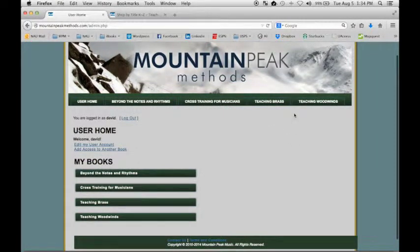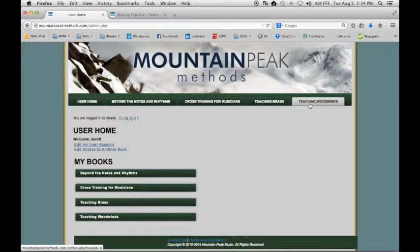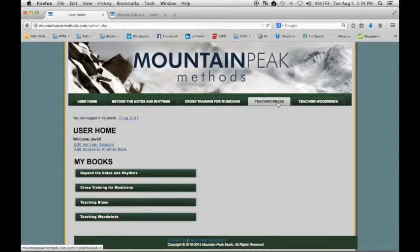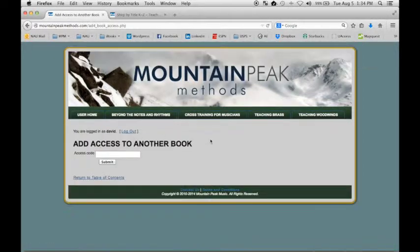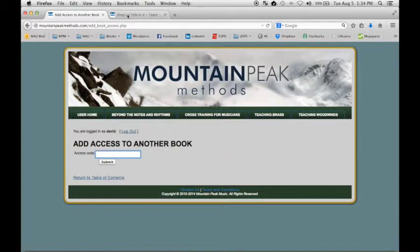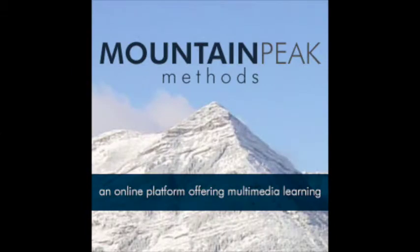If you only purchase Teaching Woodwinds, then that's the only book that will show up in your account. Likewise with Teaching Brass or any of the other titles. If at some point you want to add access to another book, you would log into your account and simply click on this link, and that's where you would enter your new access code to get access to your new book. That's Mountain Peak Methods. Thank you.